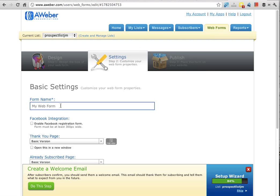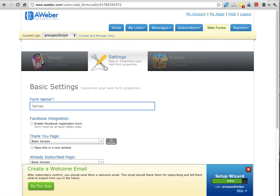Regarding whatever is being downloaded, because when you start building up a number of web forms you can track them to see which is the most successful lead generator for you. So you want to give it a sensible name. Jamie's how to get clients to buy more from you is one of my web forms, I'll call it that.